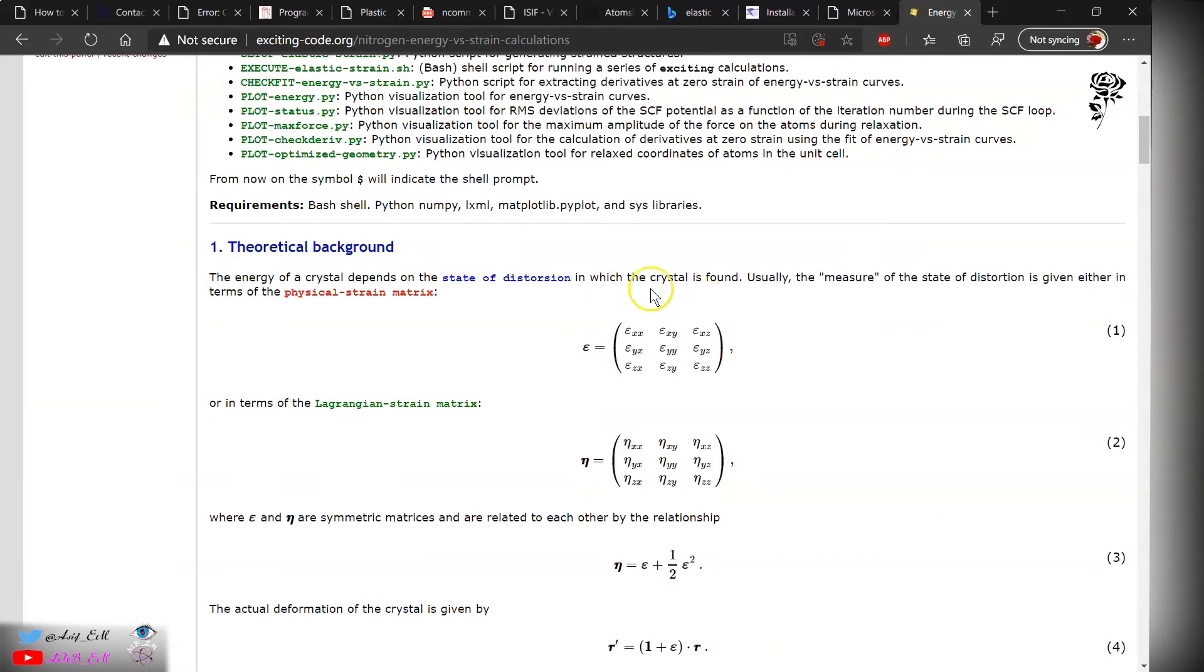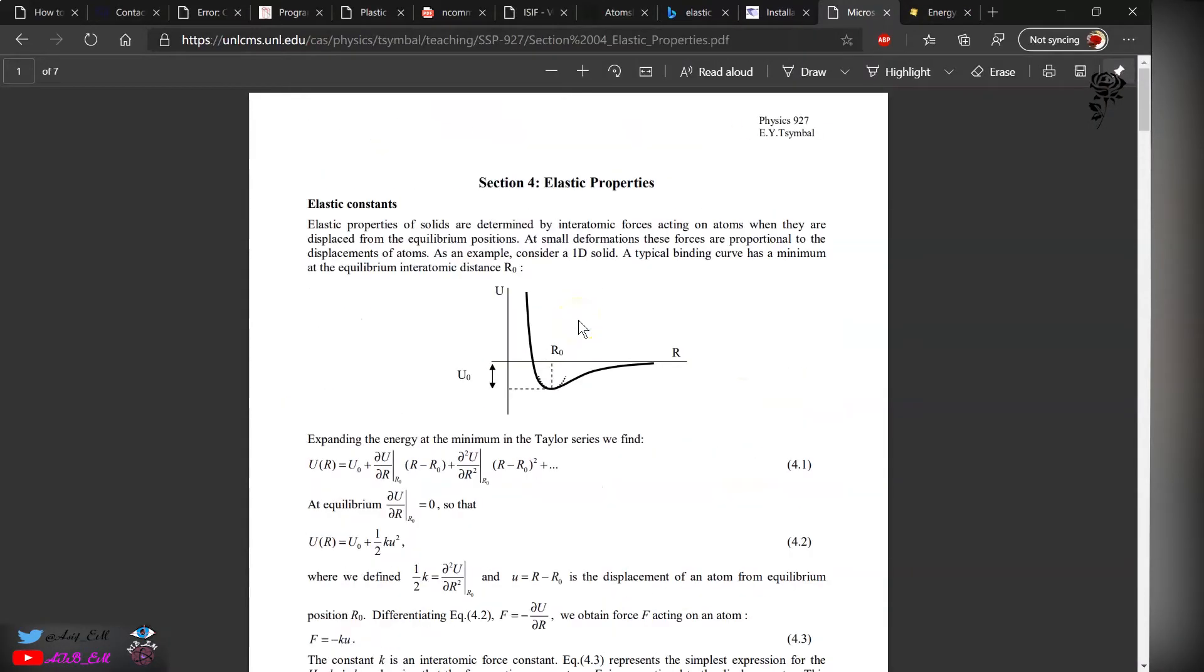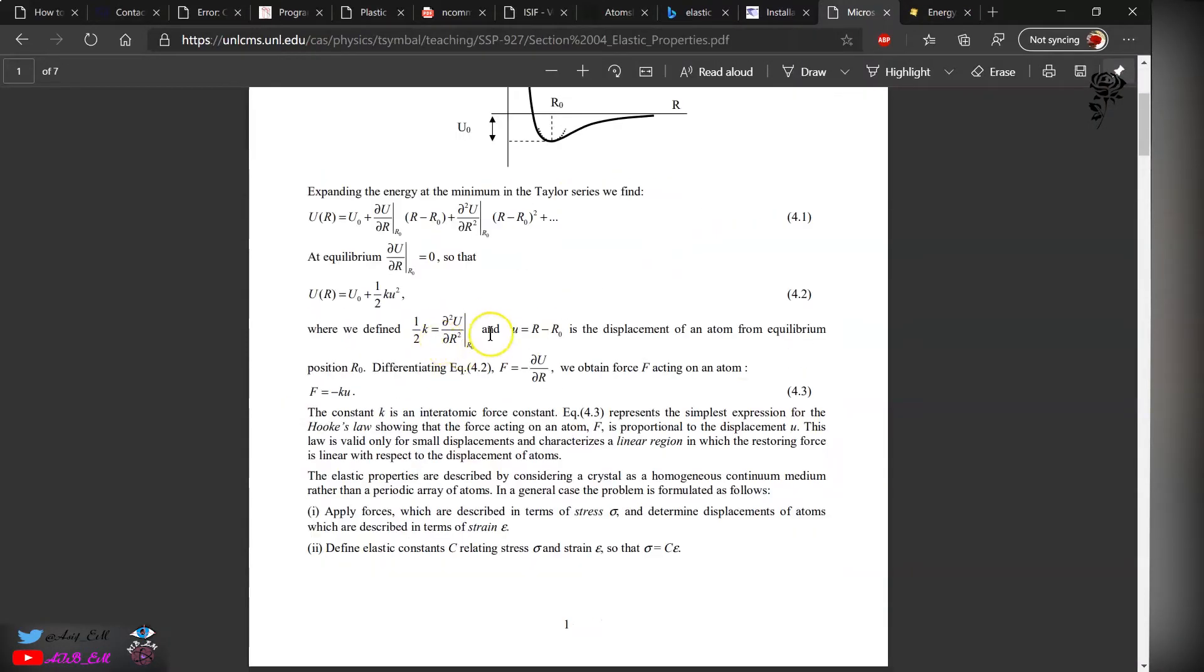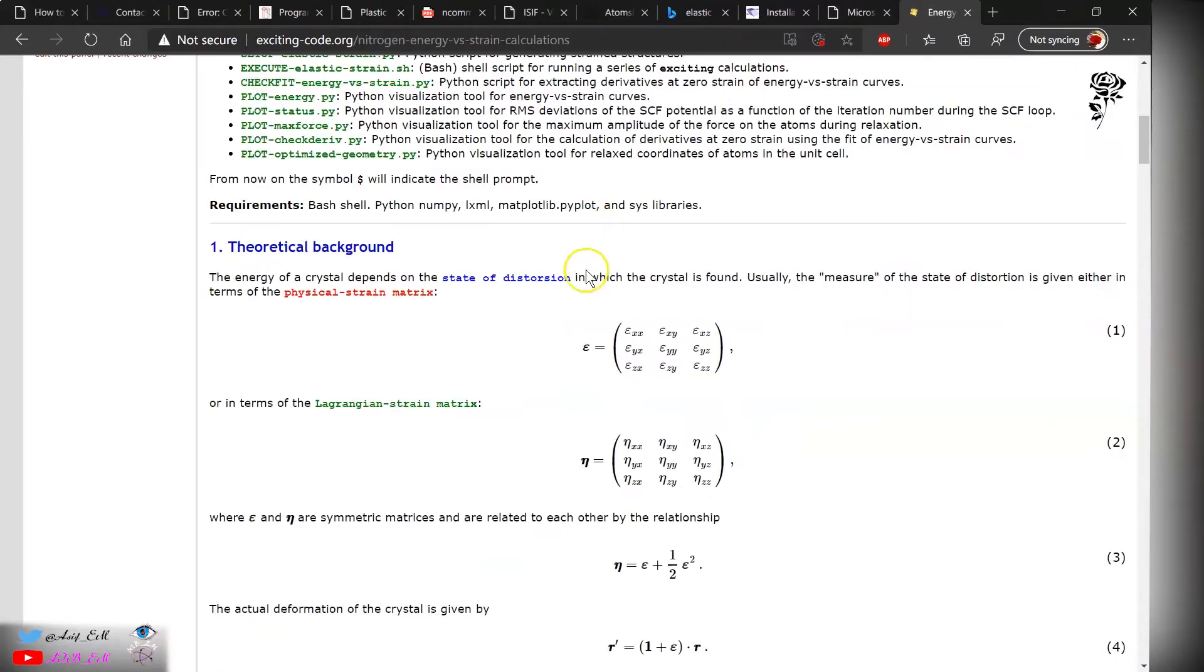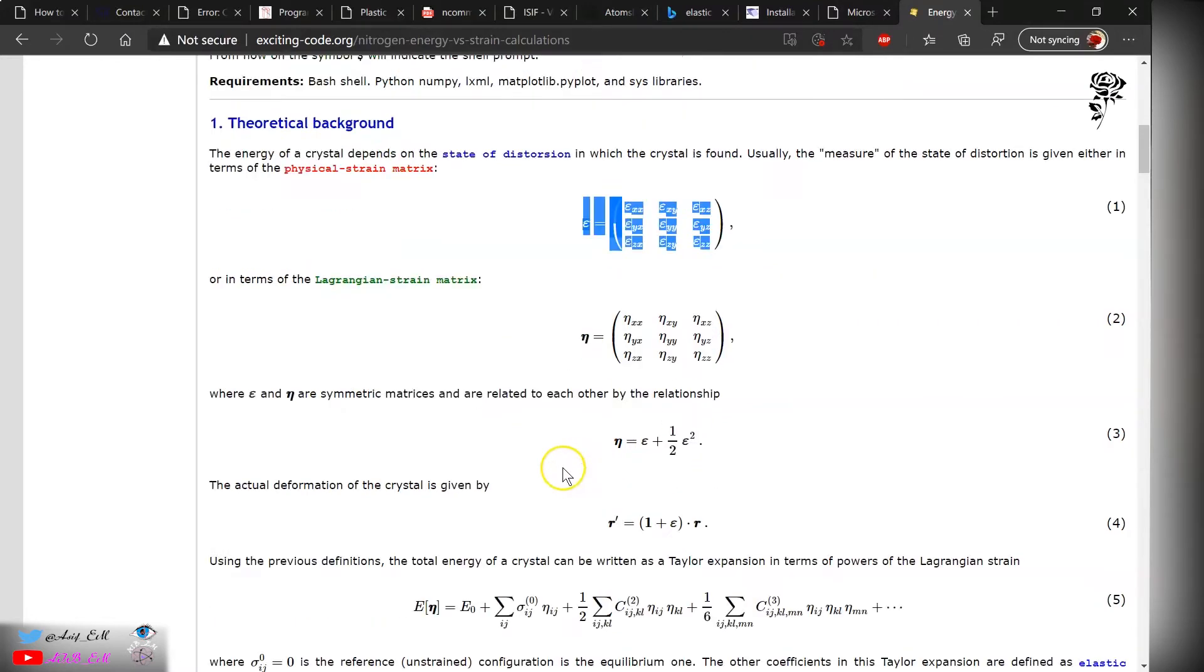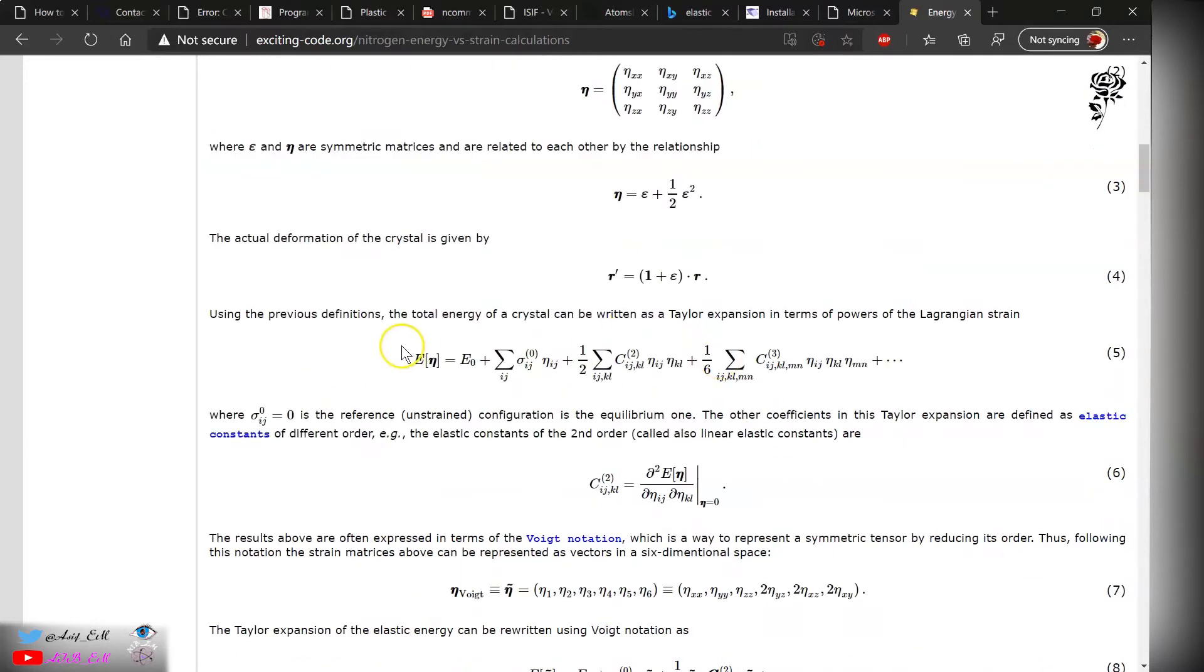The theory behind is shown over here: stress versus strain matrix. This is the stress and this is the strain, and this is the elastic constant. This is the strain matrix and the Lagrangian strain, which are related to each other by this relation.